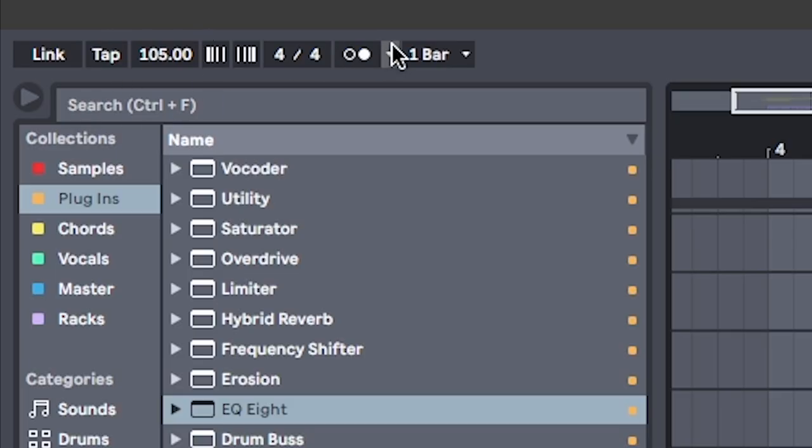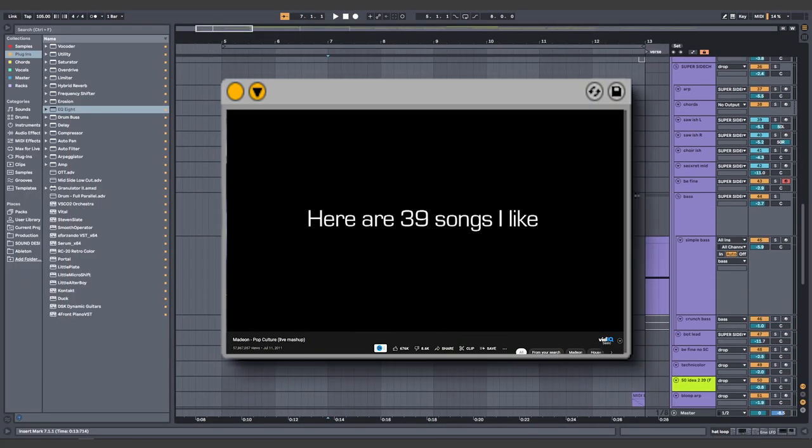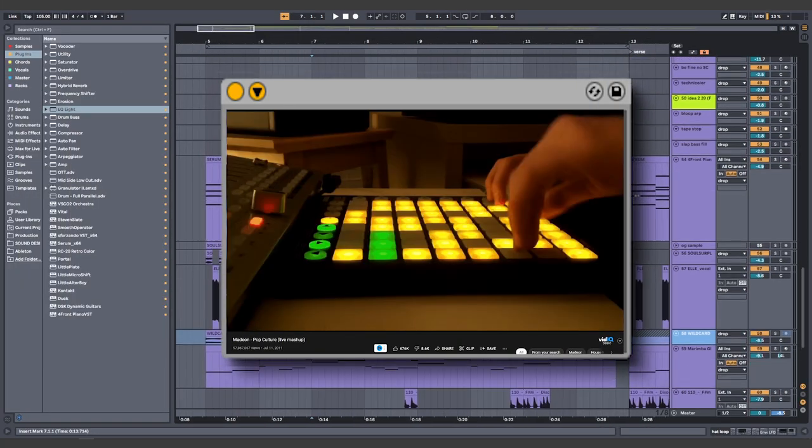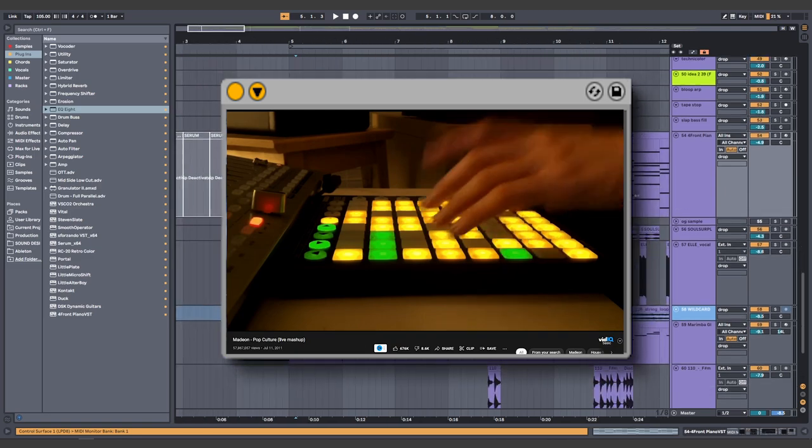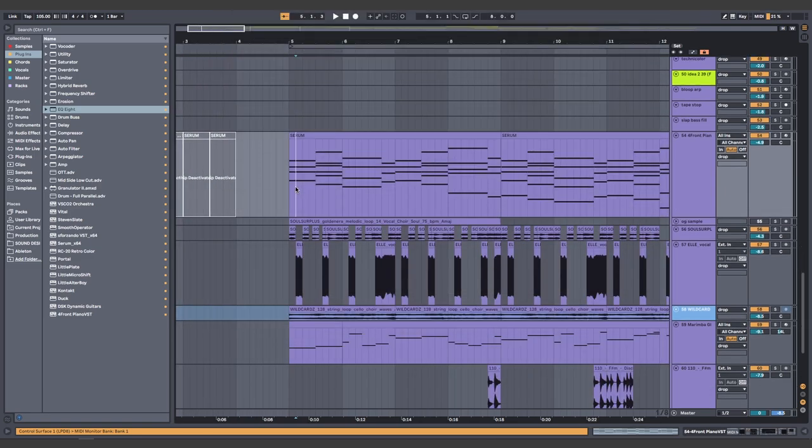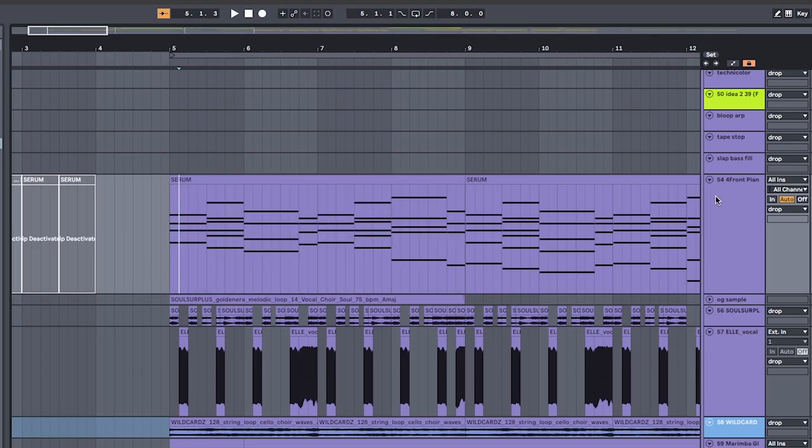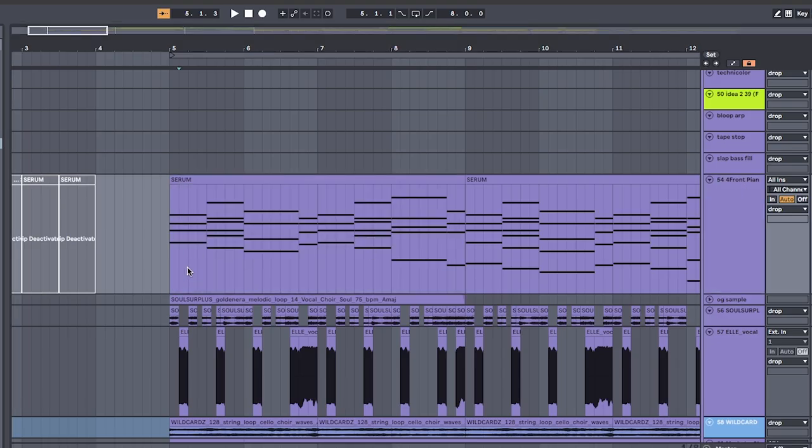First, set the BPM to 105. Madeon's all about that pop culture, so this calls for a major chord progression. On a piano, play these chords.